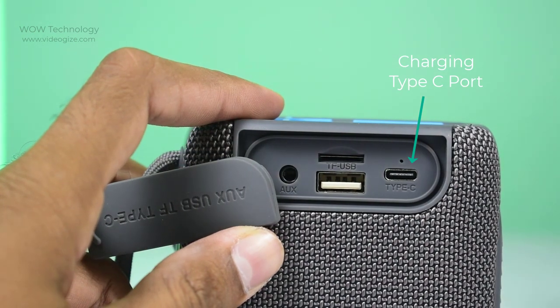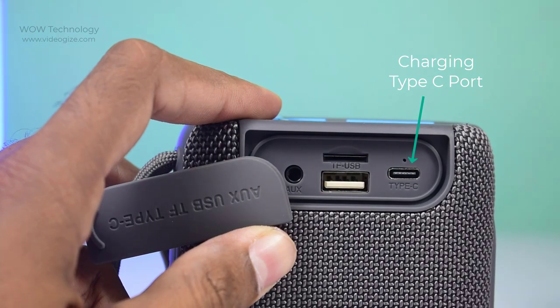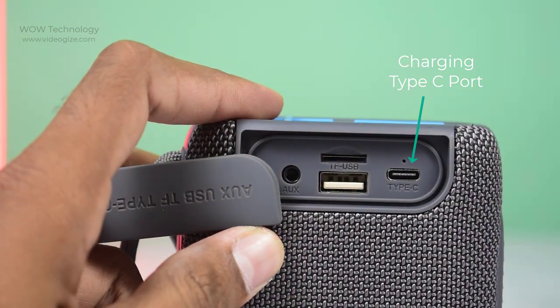This is charging type C port. Charging indicator will stay on when charging. It will turn off after finish charging.